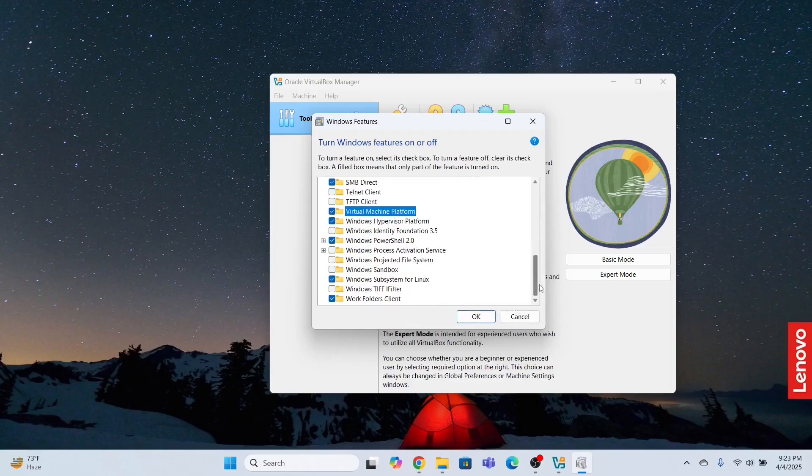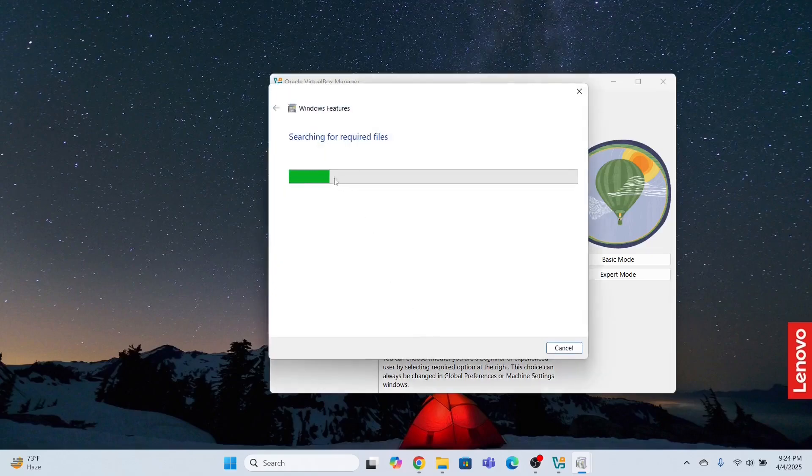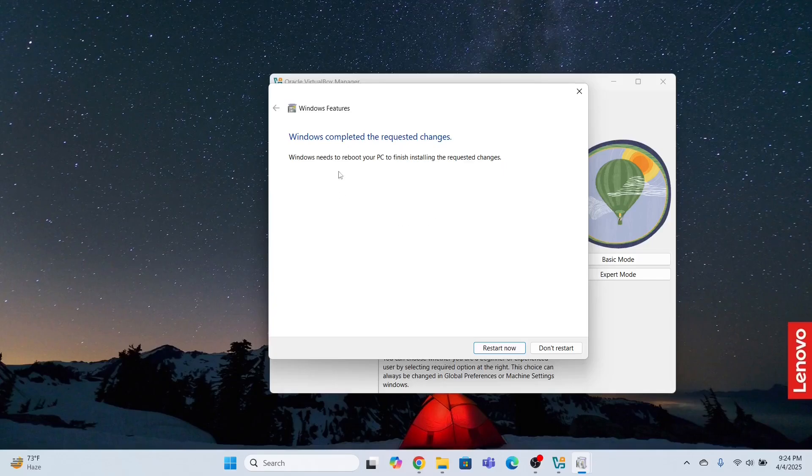So now everything is okay. Now I'm going to click okay. So this is going to do some changes. After this, I need to restart my computer. So I will click restart now, and I will see you after the restart.